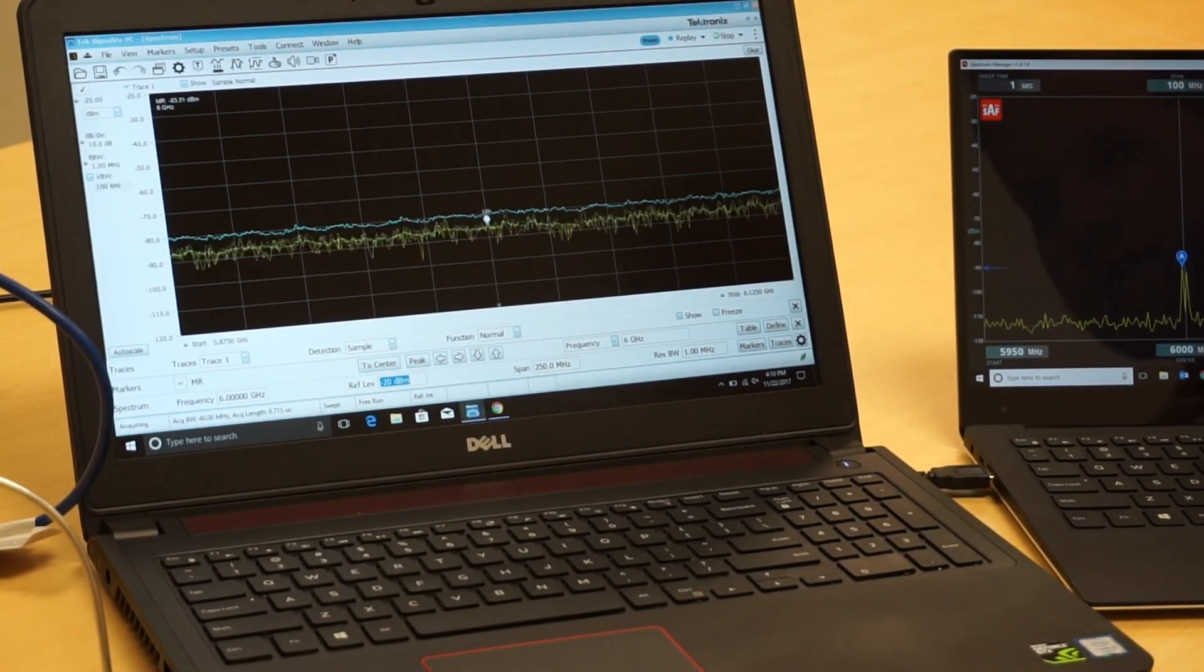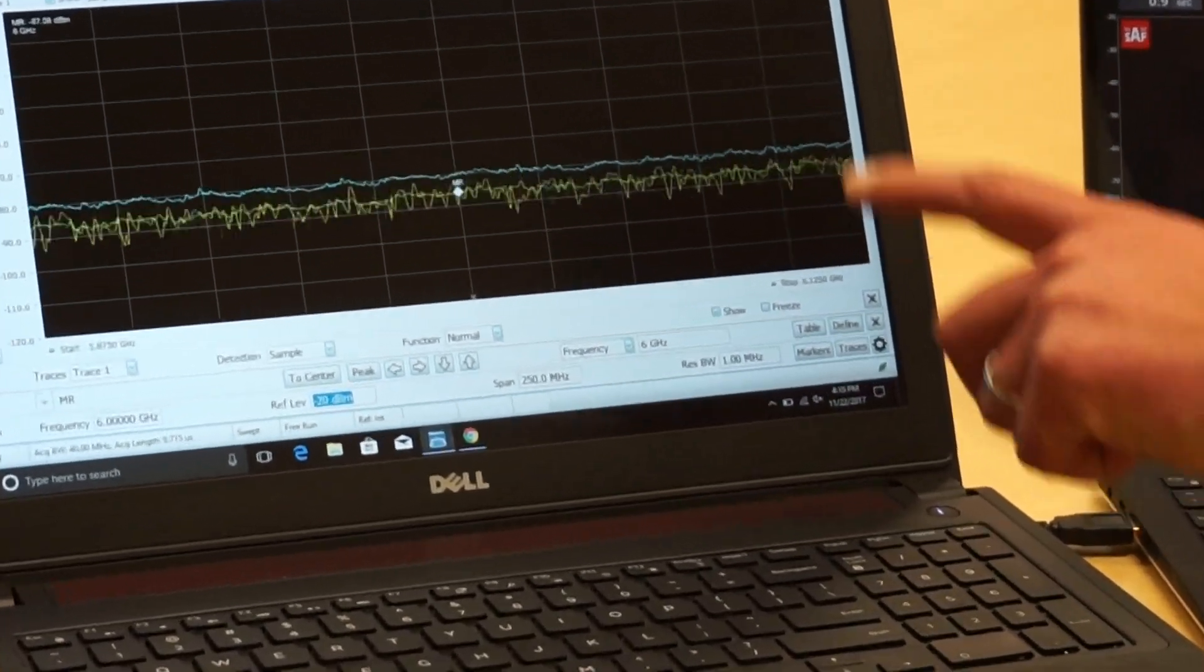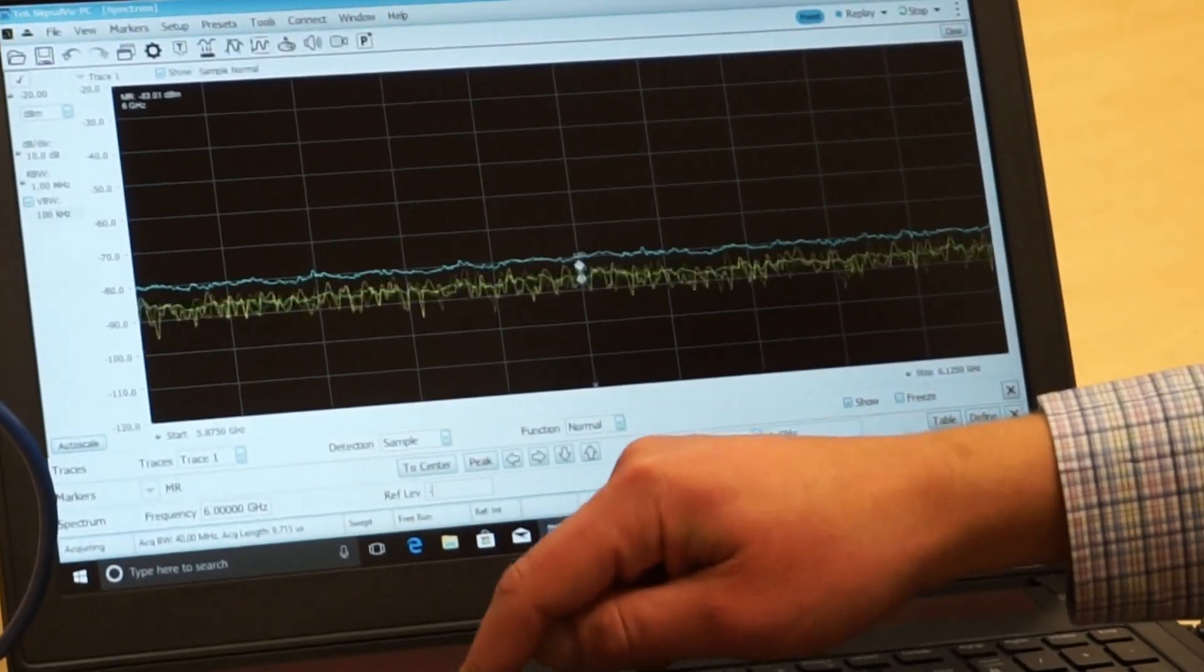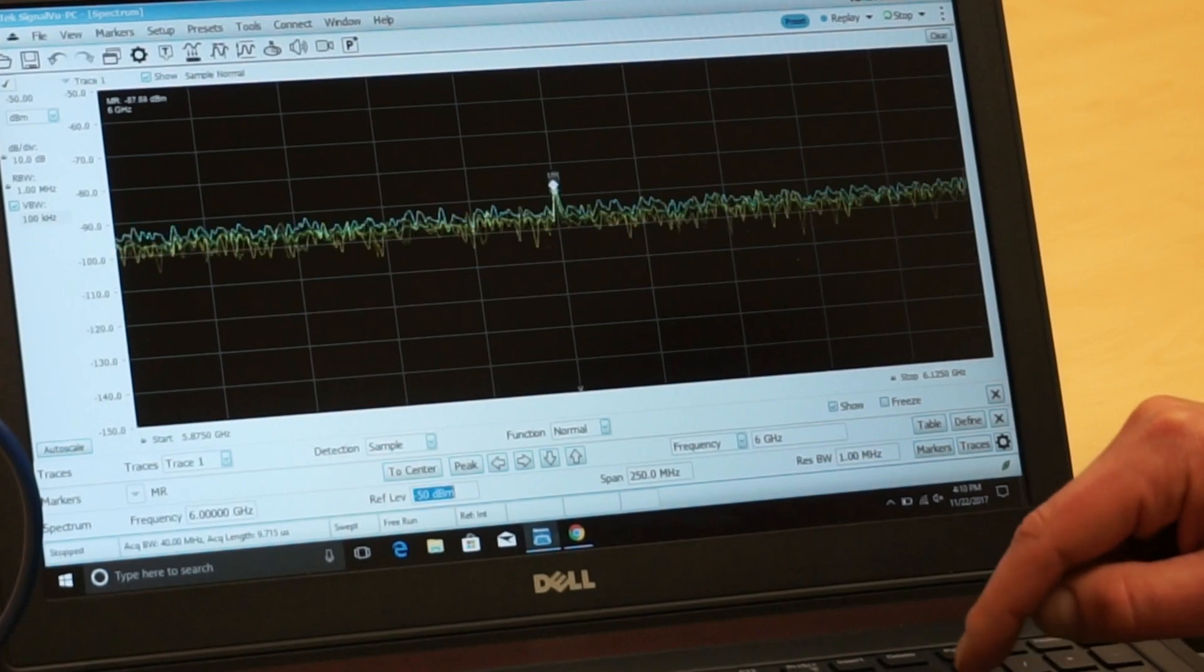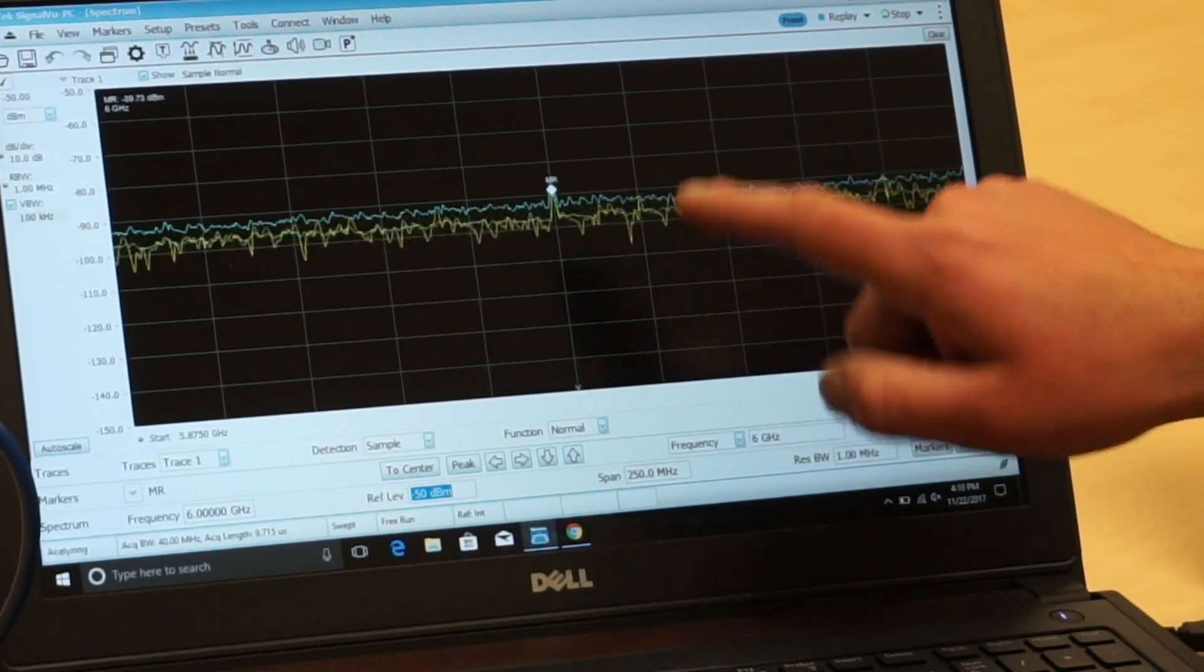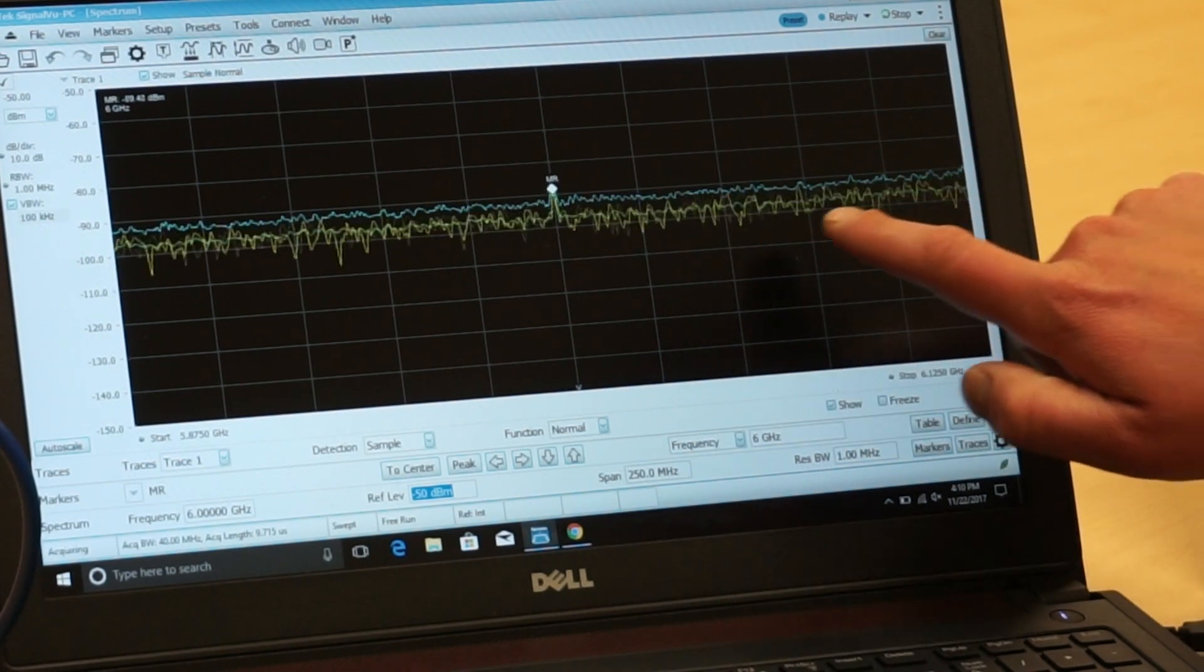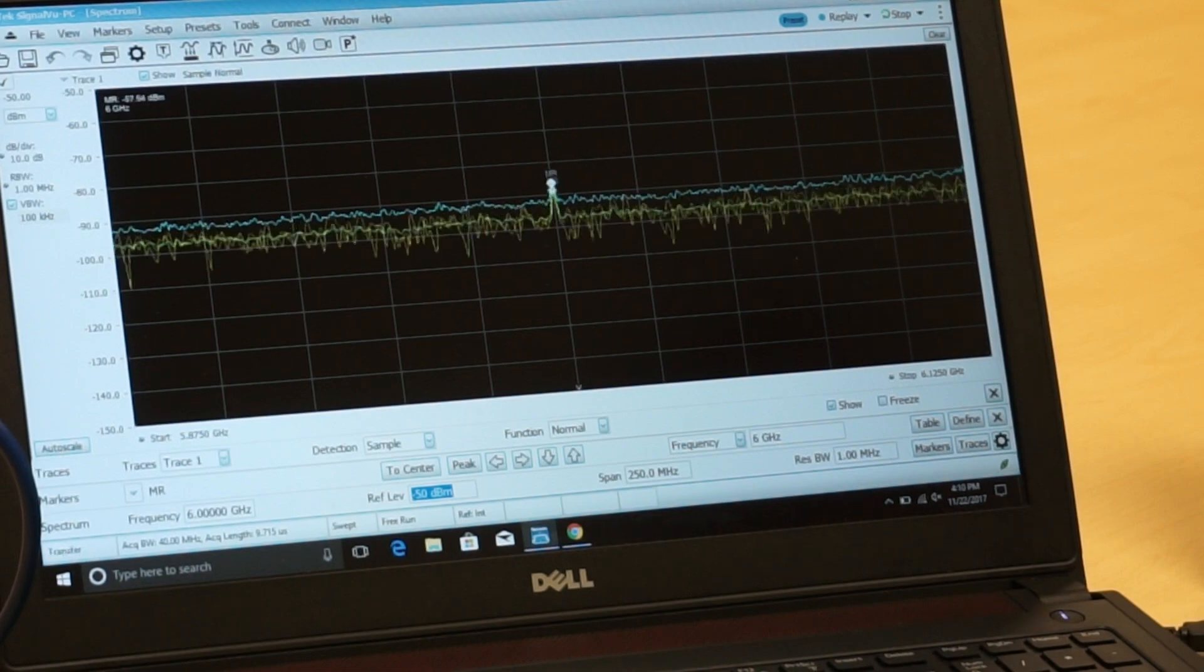One feature that Tektronix does have here is a reference level that's adjustable. So I'm going to go ahead and see if I can improve upon this for the resolution. I'll go negative 50 dBm for my start. And here, because I know I'm looking for it, I can kind of see it in there. But there again, I just can't be sure because it's still kind of in the noise.